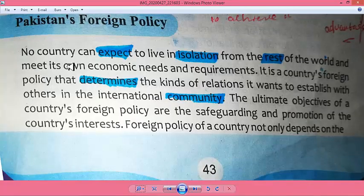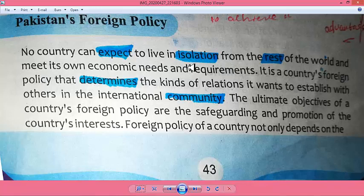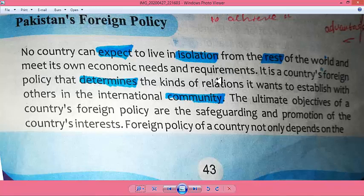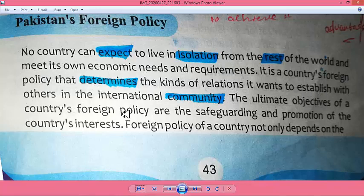Okay students, let's now discuss Pakistan's foreign policy. پاکستان کی خارجہ policy۔ No country can expect to live in isolation from the rest of the world and meet its own economic needs and requirements alone. So it is a country's foreign policy that determines the kind of relations it wants to establish with others in the international community.